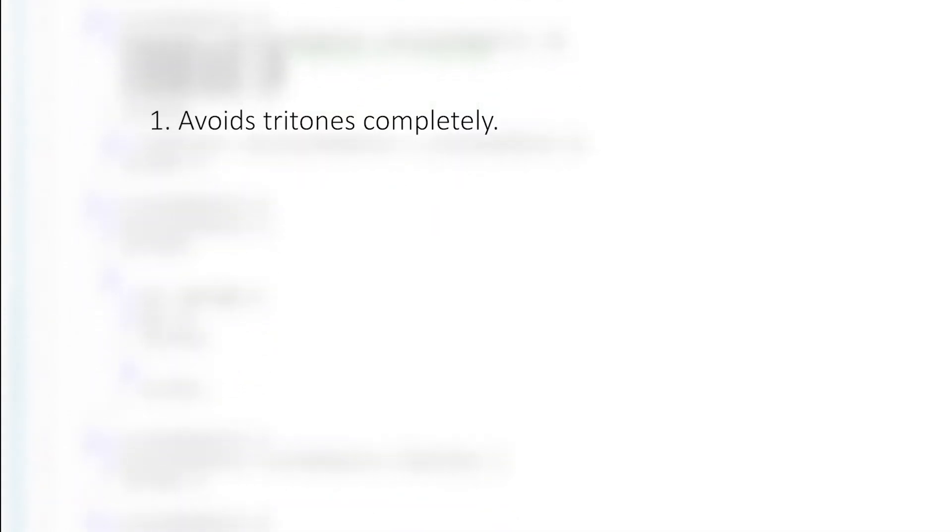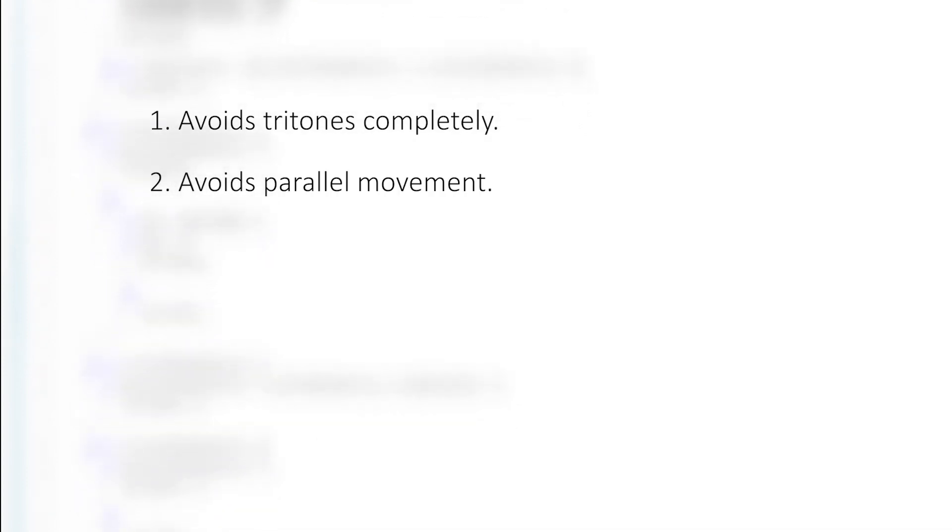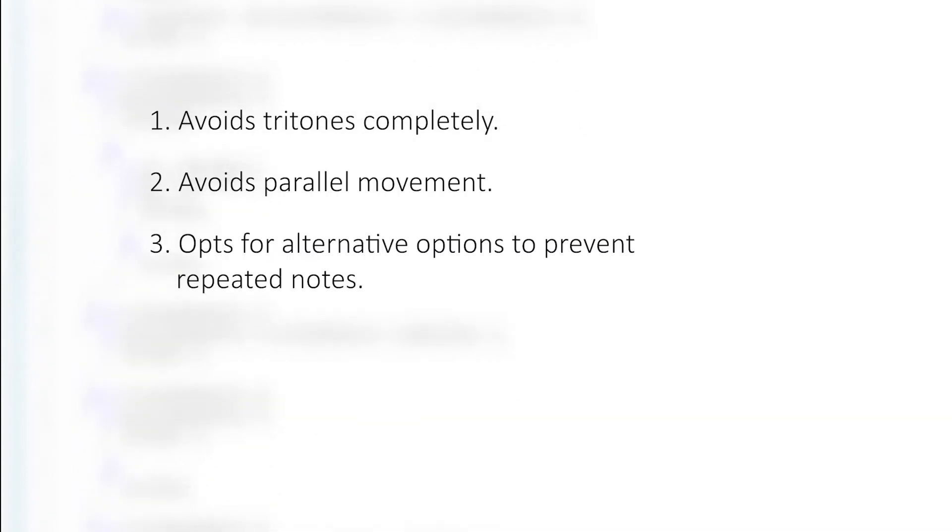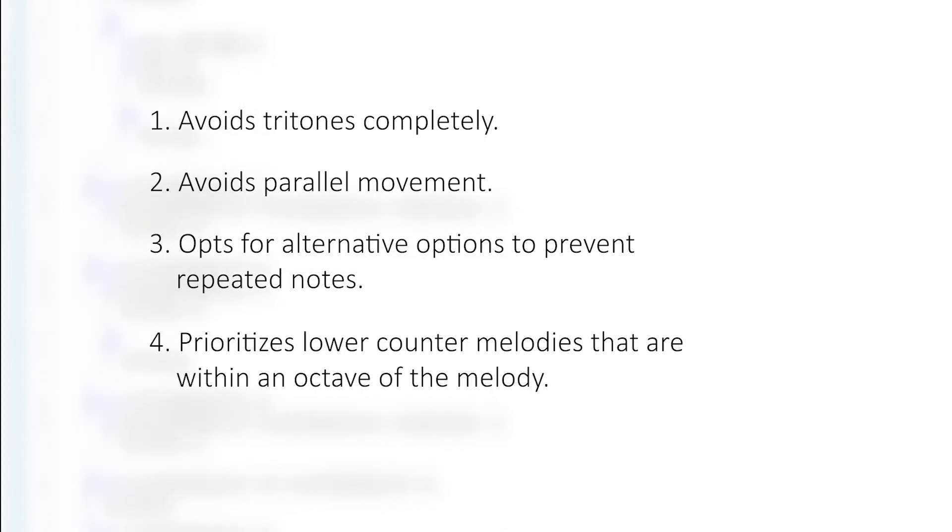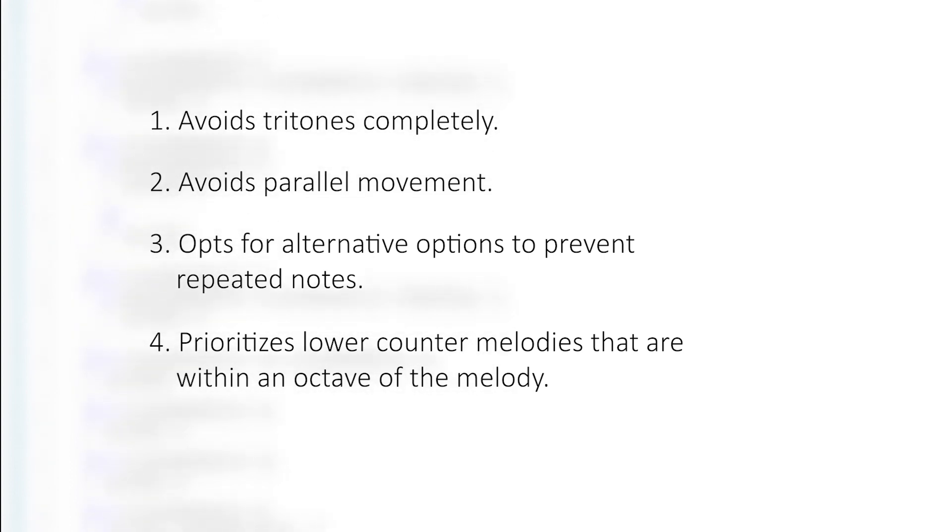I've added a few features since beta. The AI avoids tritone intervals completely, avoids parallel octaves fifths and fourths, opts for an alternative option if the same note has already been repeated more than twice in a row, and prioritizes options that will bring the lower counter melody closer to the melody if they get further than an octave apart.